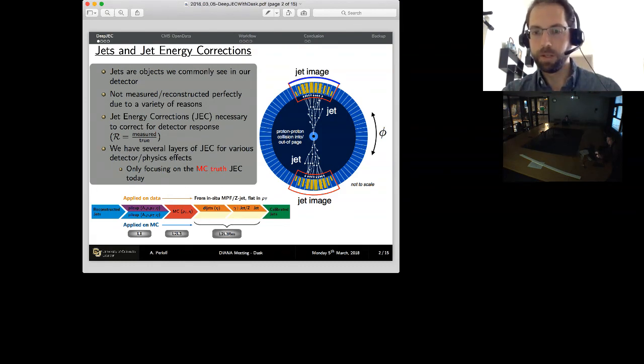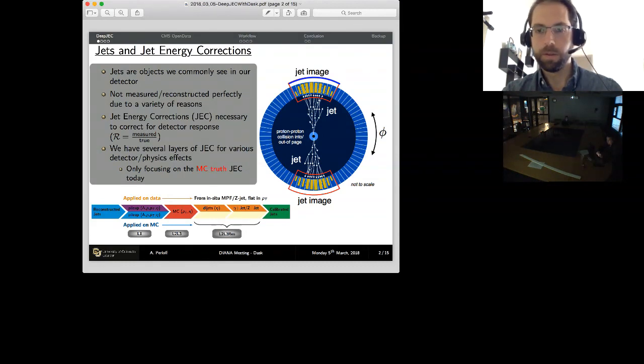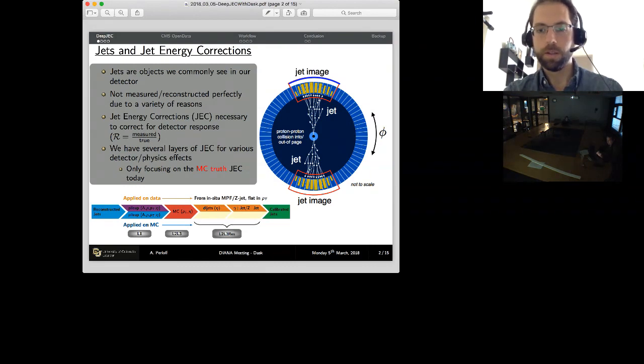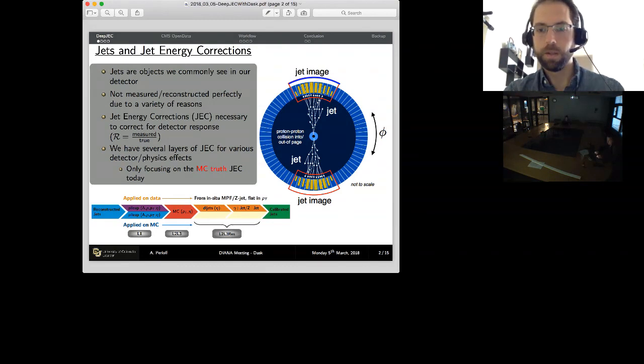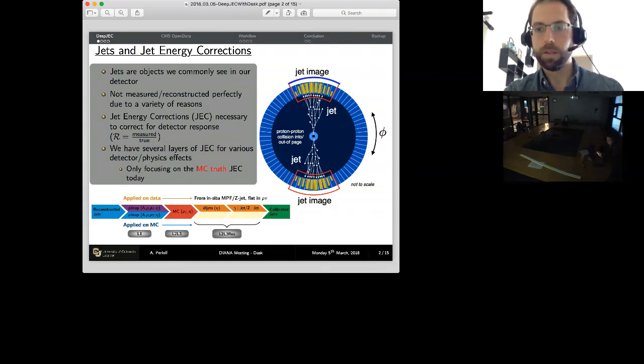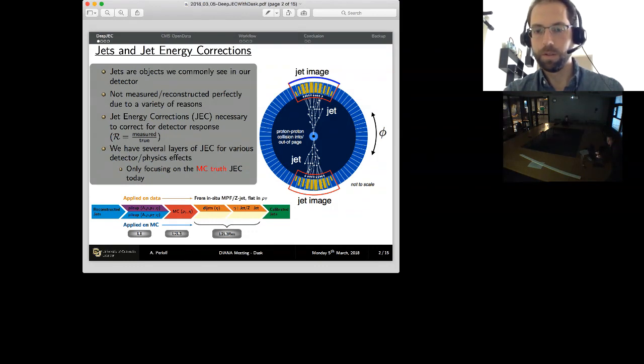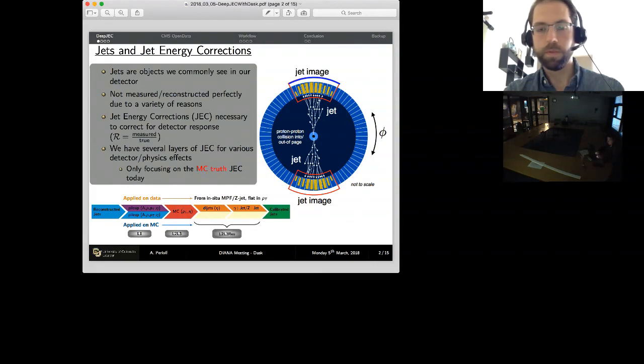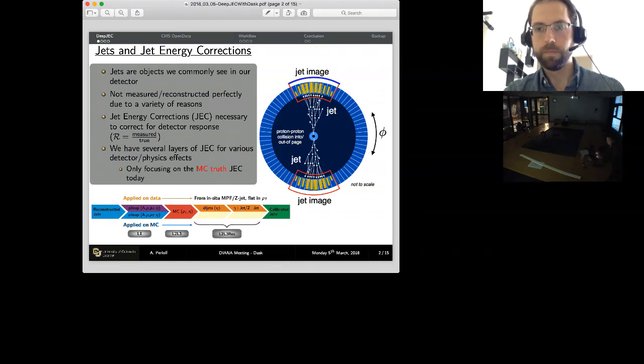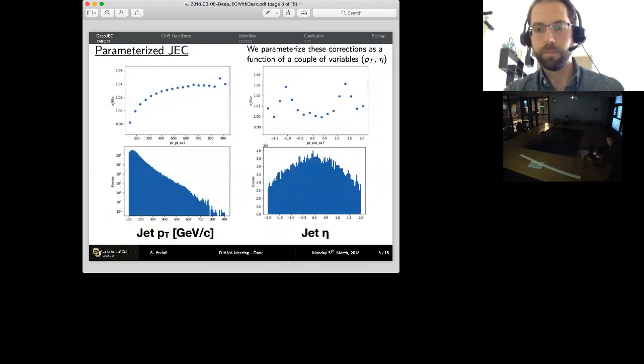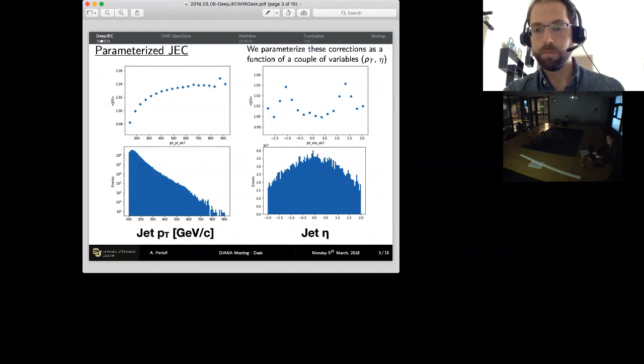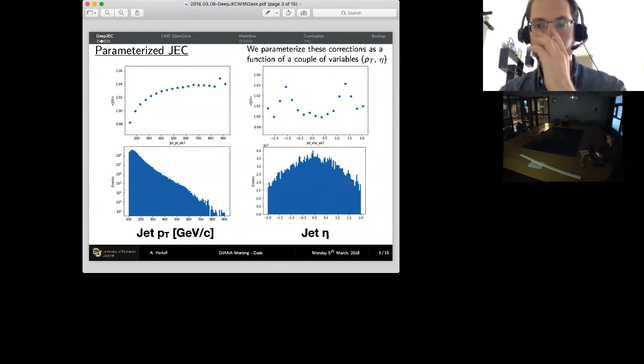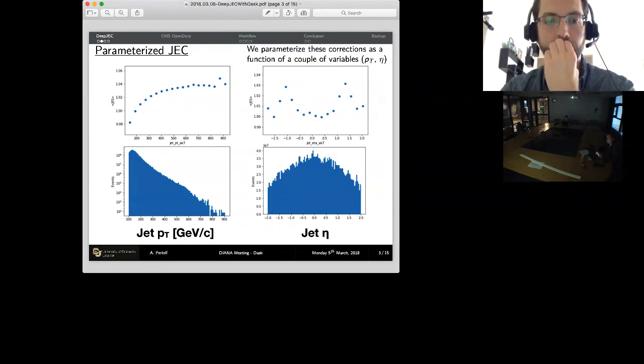Now we have this image on the right-hand side. You can see all these lines coming out of the center. Those are the constituents of an object we call a jet. Those red lines boxing that thing in is a collective object. We don't measure that object perfectly for a variety of reasons. And so we derive something called a jet energy correction in order to correct for that. We have several layers of these corrections, and I'm going to focus on one of them being the Monte Carlo truth jet energy correction.